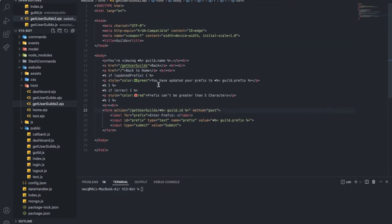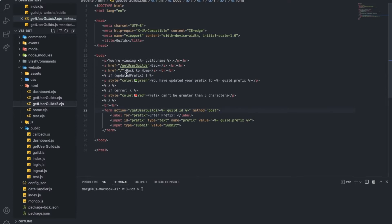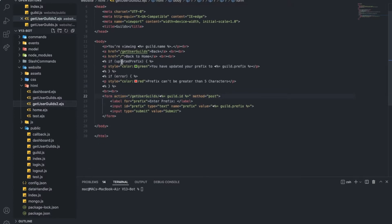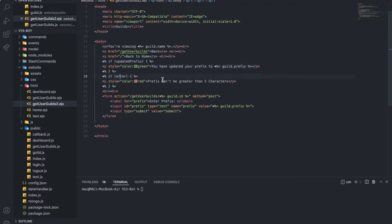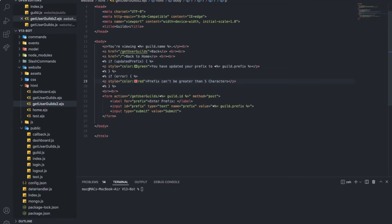Here is the look. If you're not in the server and you want to see how the code looks like, here it is. So you can copy it. We're basically just saying you're viewing X guild. And if updated prefix is true, we want to show a message in a green style and say you have updated your prefix to the new prefix. If there is an error, we're going to say prefix cannot be greater than five characters. I don't want prefix to be too long, so I just want to put a limit at five characters. The dashboard is going to stay the five characters limit.